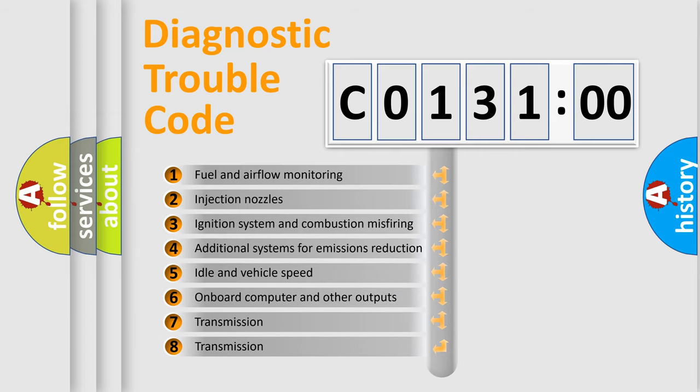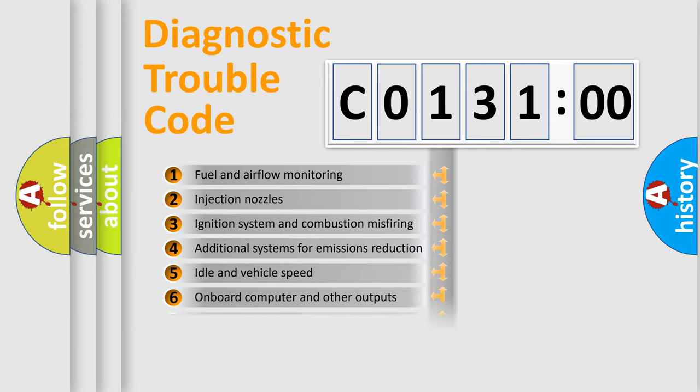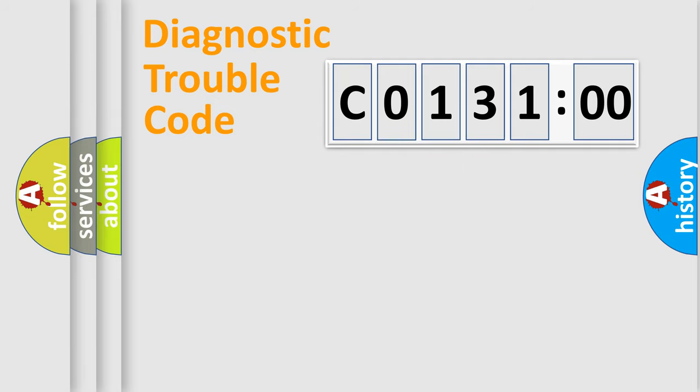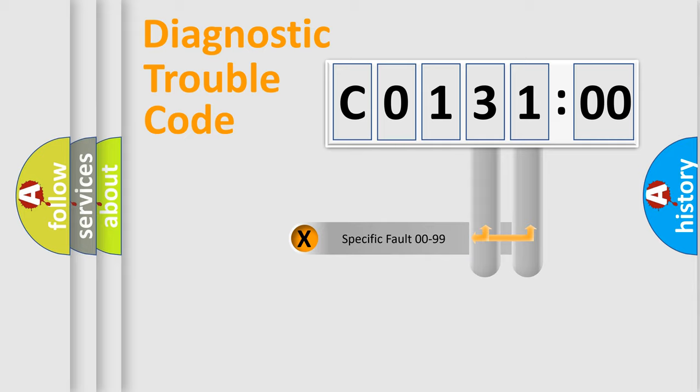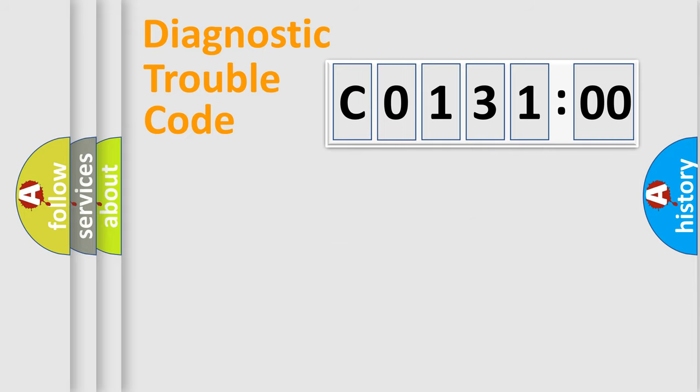The third character specifies a subset of errors. The distribution shown is valid only for the standardized DTC code. Only the last two characters define the specific fault of the group.